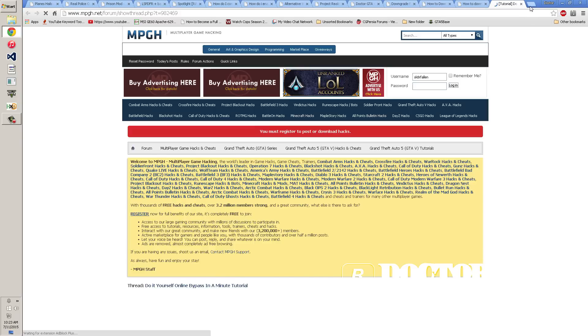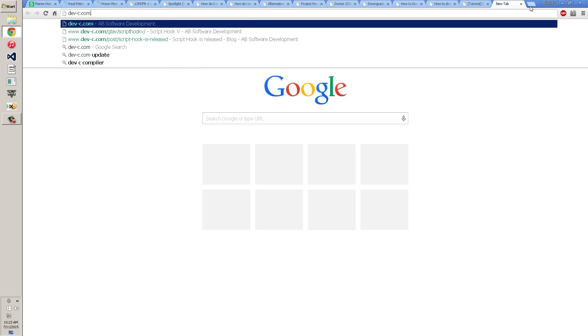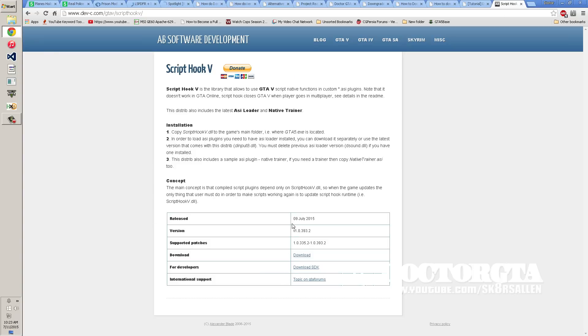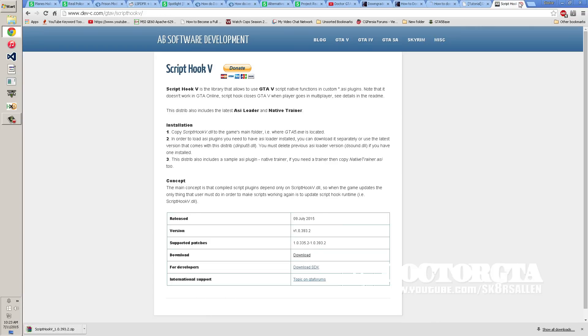Go to this website - it's dev-c.com, I'll put the link in the description. Go to ScriptHook V and check when they update it. It'll be about a day or so after each game update. You can download the latest version there.